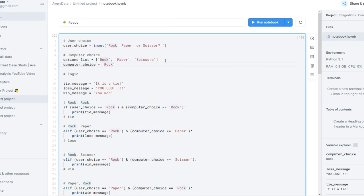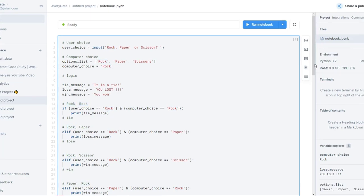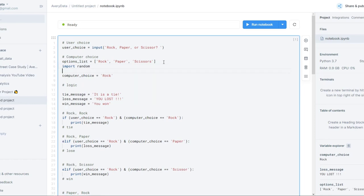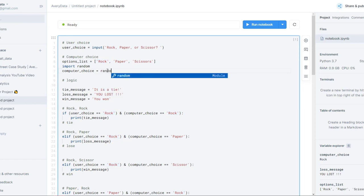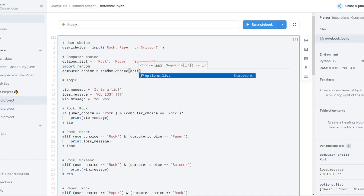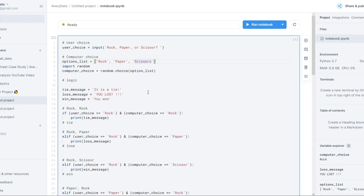Instead of computer_choice just being rock, what I'm going to do is import a library. Python has extra add-ons called libraries or packages that enhance Python's ability. This particular package is called random, and it's going to help me make a random choice. I'll use the import command: import random. Now instead of having rock be the computer choice every time, I can use random.choice() and pass in my options_list — so it'll choose either rock, paper, or scissors randomly every time we play.